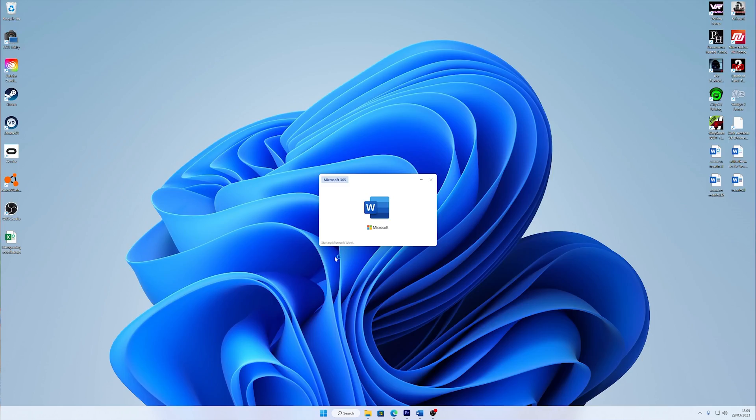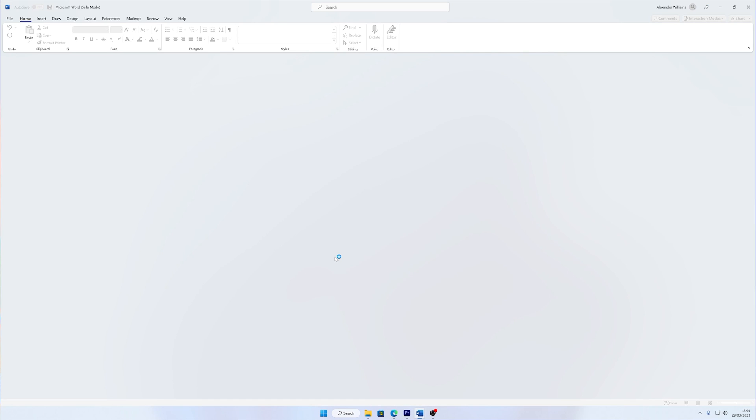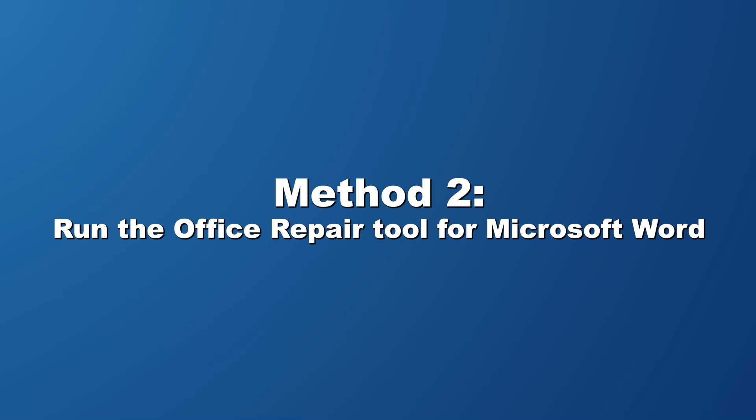Run the Office repair tool for Microsoft Word. You can take help from the pre-packaged Office repair tool as well, which will help you to fix the Microsoft Word file not responding issue pretty easily. It can prevent the crashing or even freezing of files.